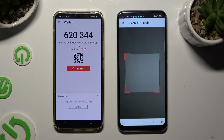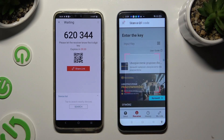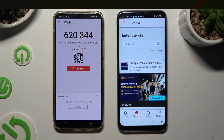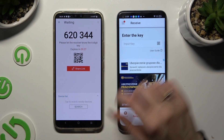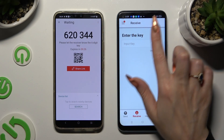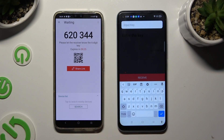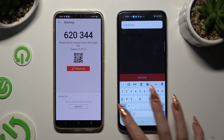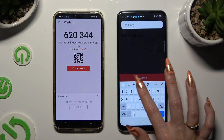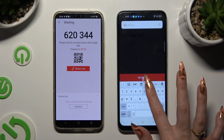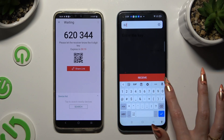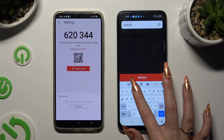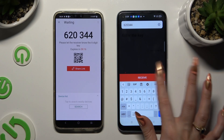If you want to connect using the key instead, click on the Input Key section and type in all of those numbers in the correct order. Lastly, hit Receive.